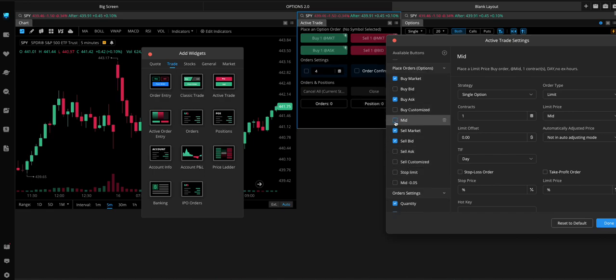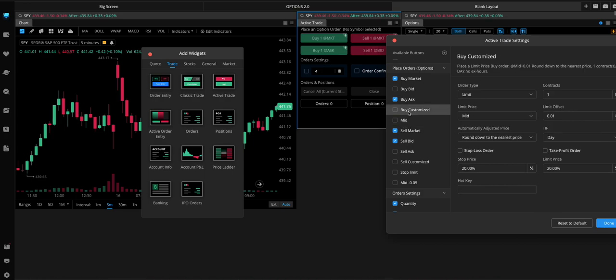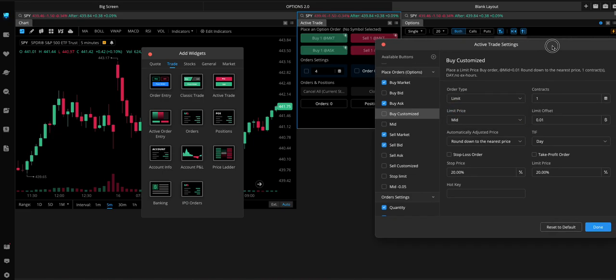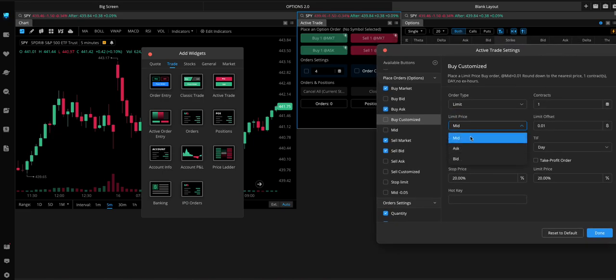So, like, you can put a Limit Order to buy at the Mid. And then you can offset it.